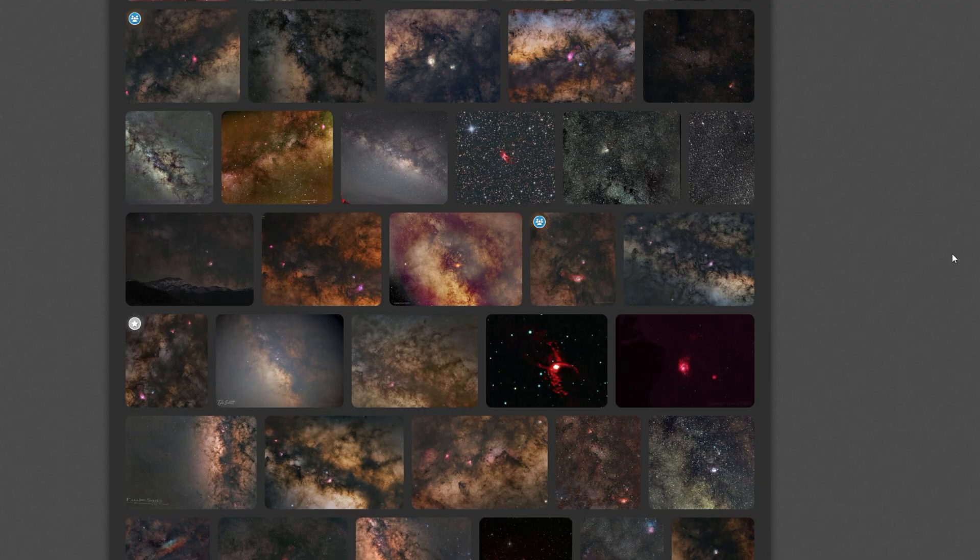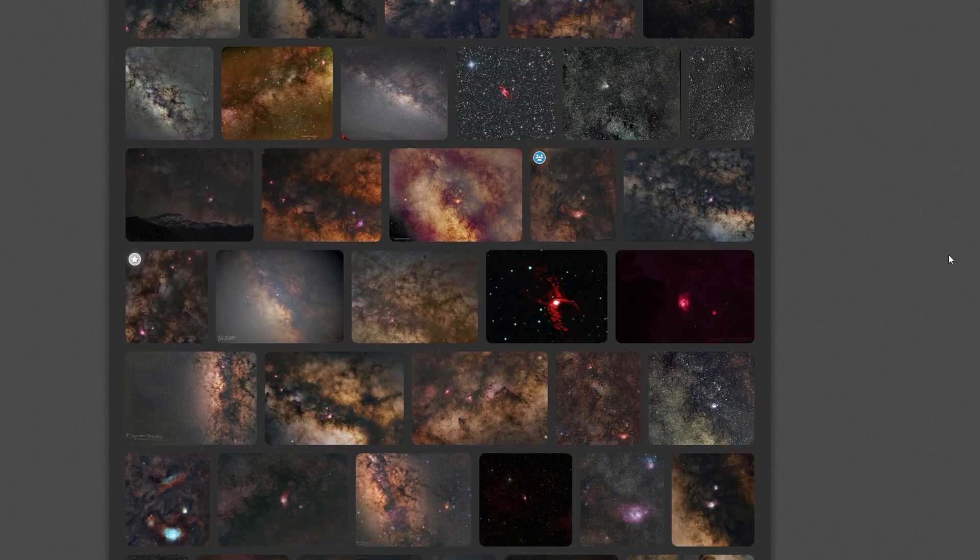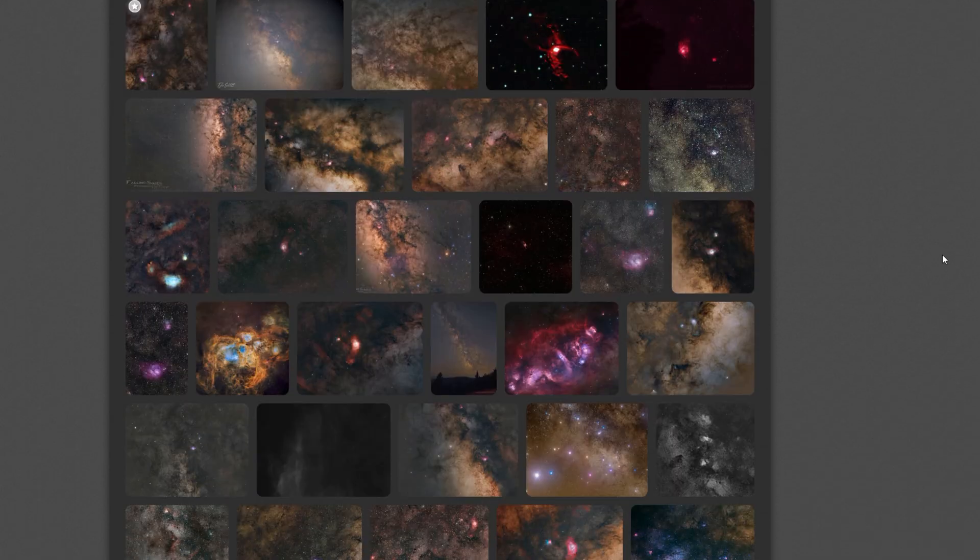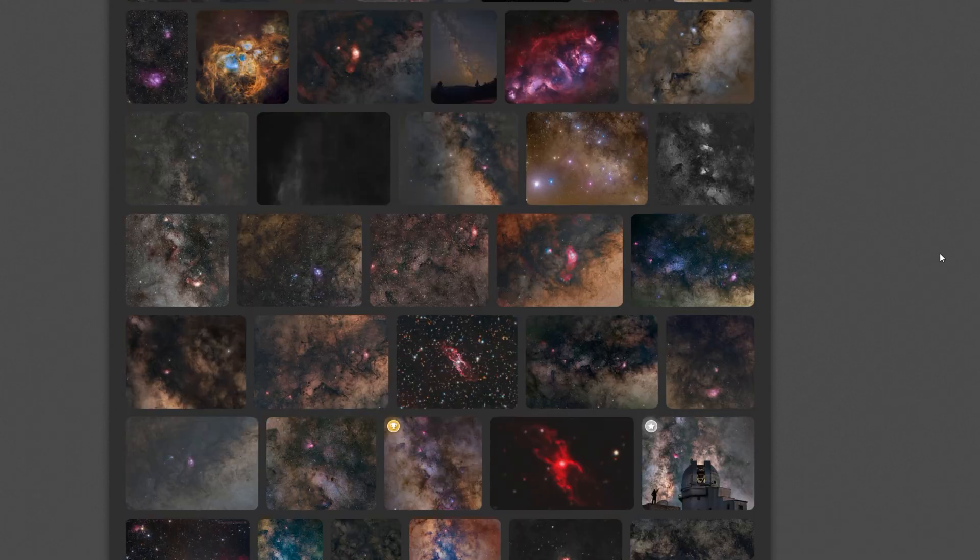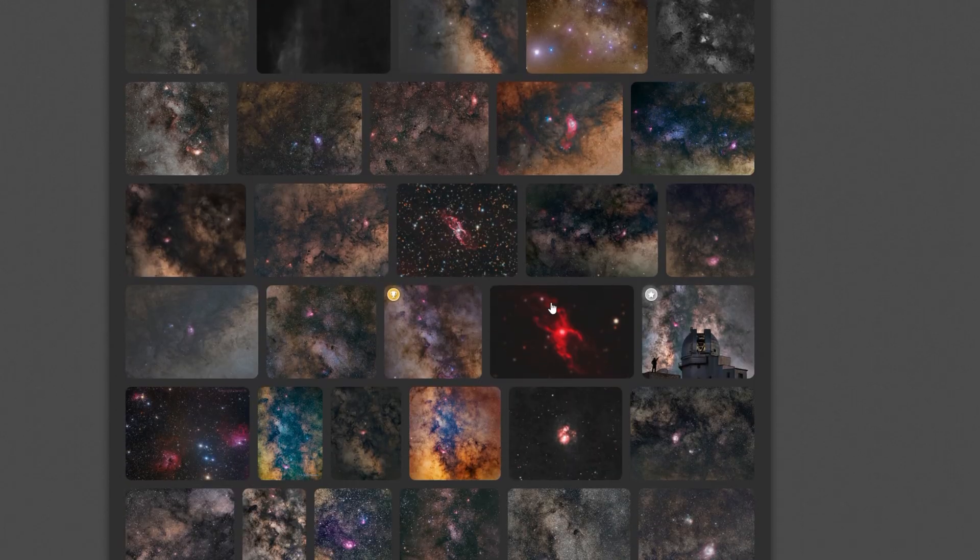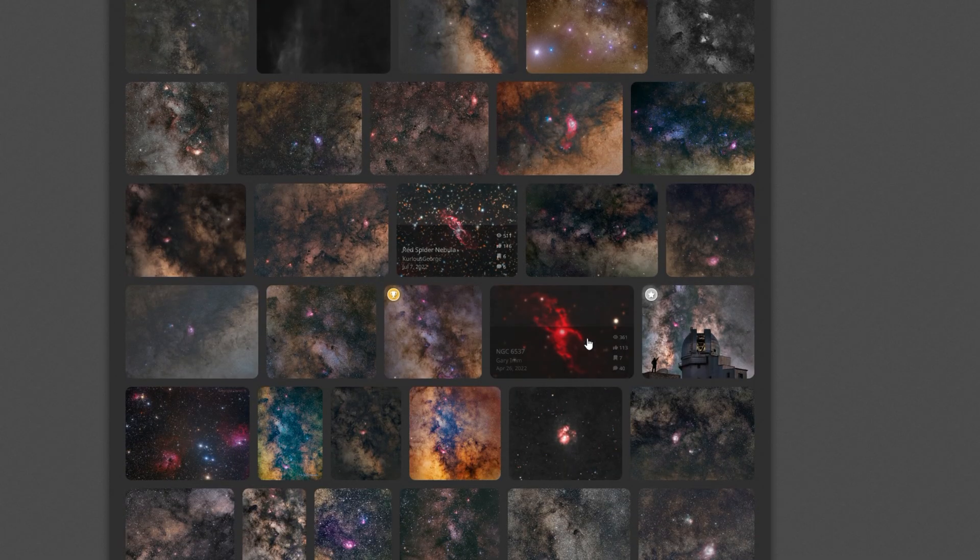The other really big reason is there's almost no images of this thing on Astrobin at all. There's a couple.